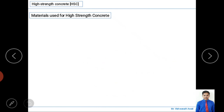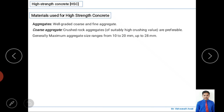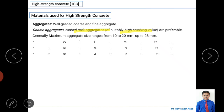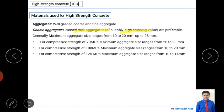Next, we look at aggregates, which play a major role. For coarse aggregate, crushed rock aggregate is preferred, and a higher crushing value is desirable. The maximum size of aggregate for high-strength concrete ranges from 10 to 20 mm or up to 20 mm.